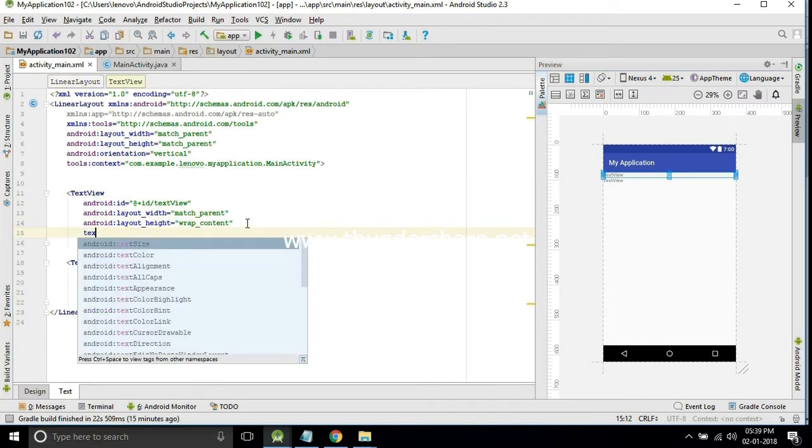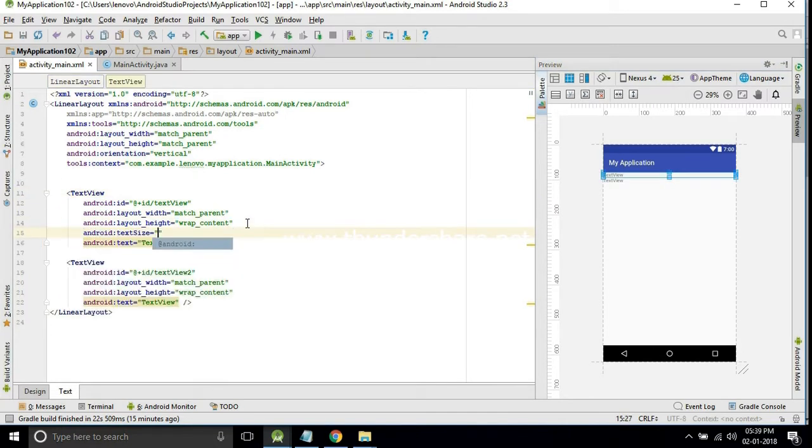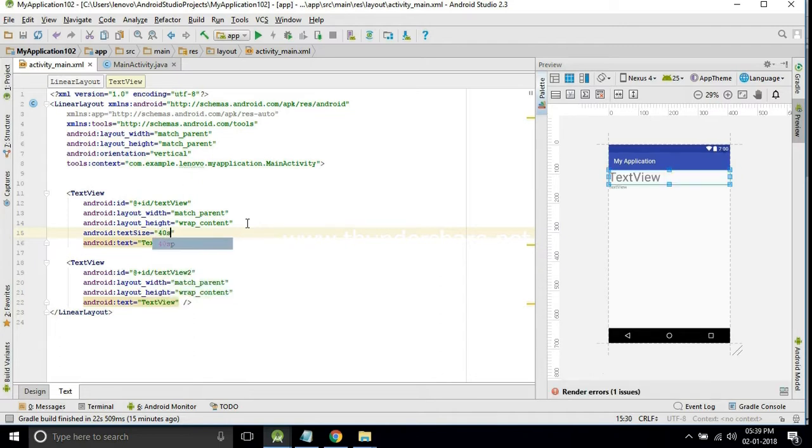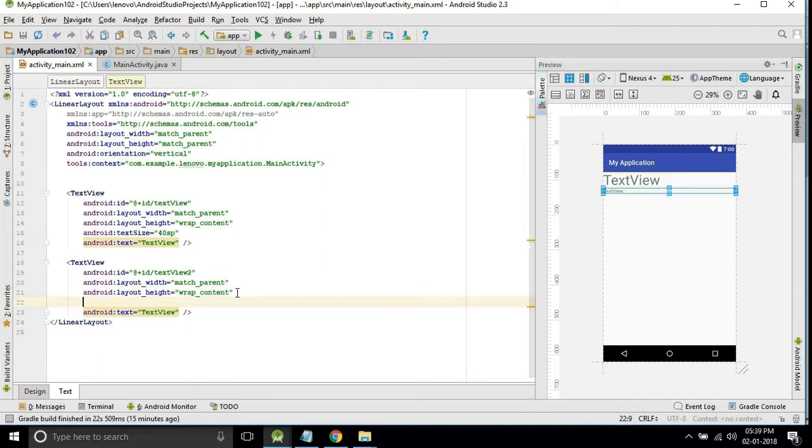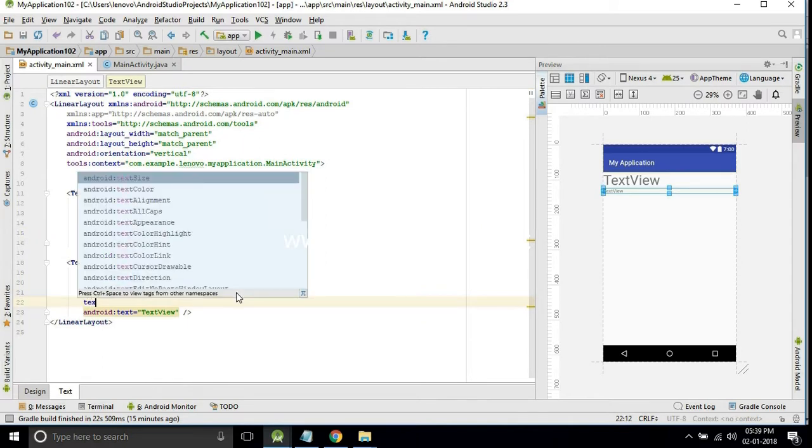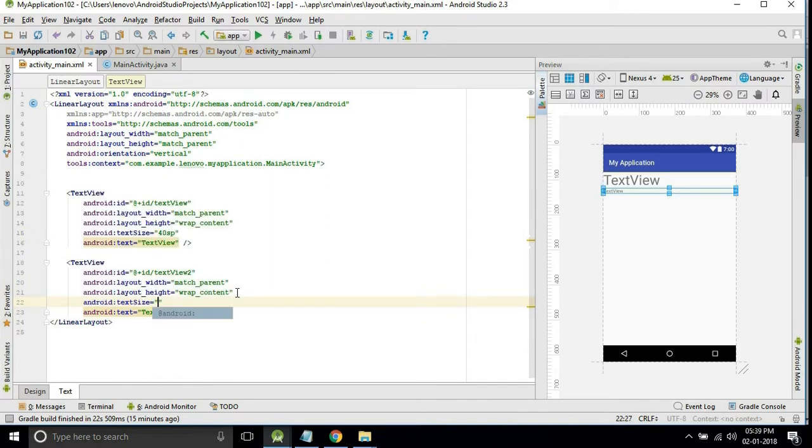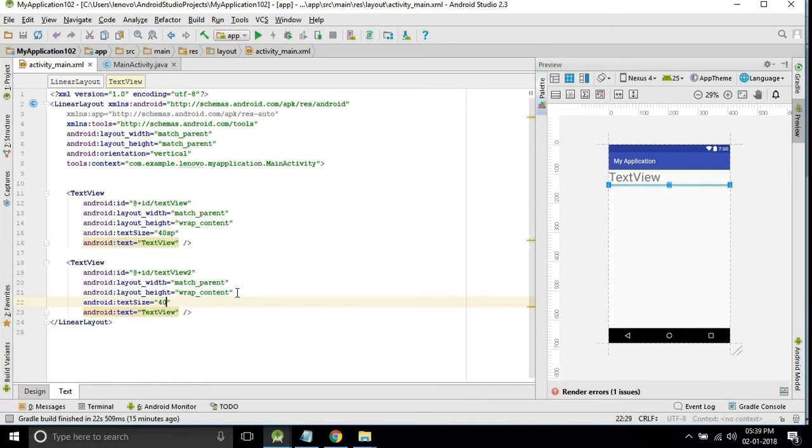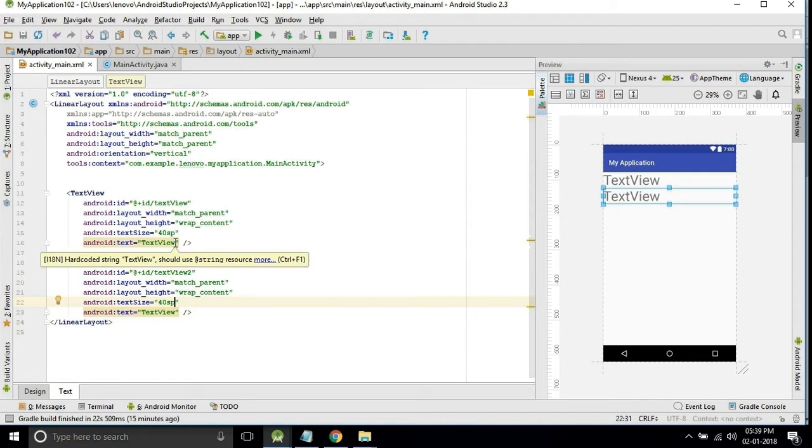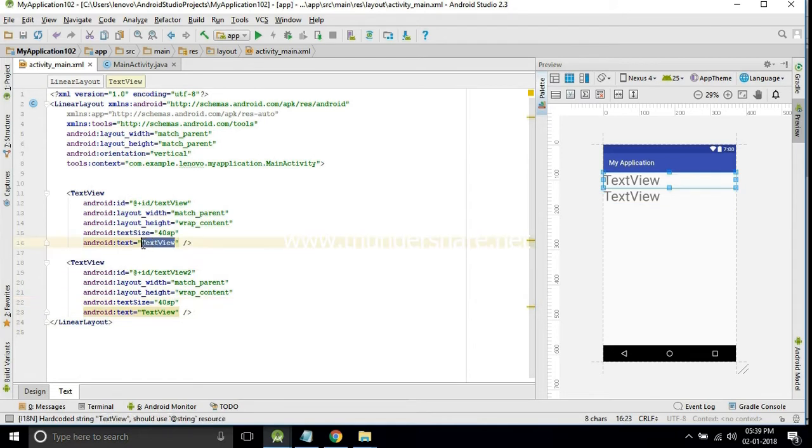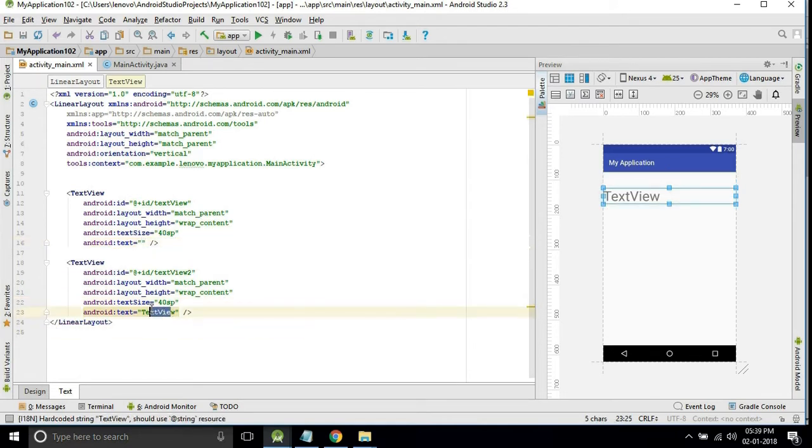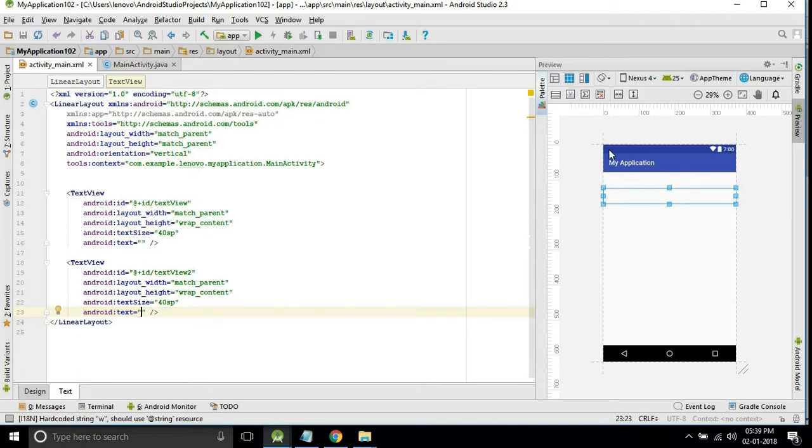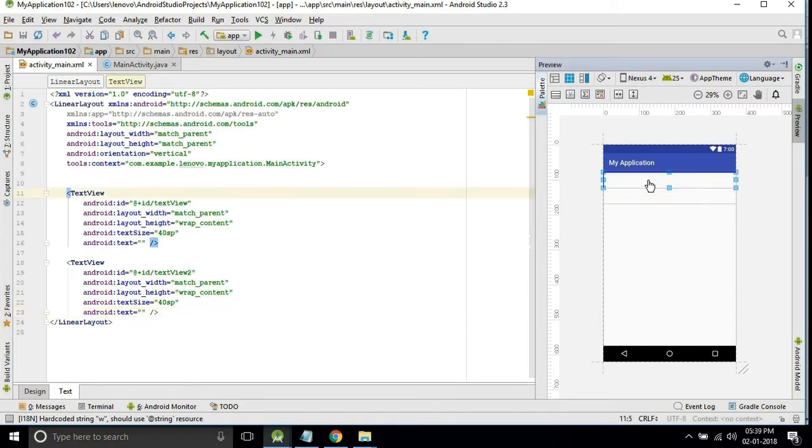Now we will increase the text size of the text view. It will be 40 SP. I will keep both the text views blank only. Now it's ready.